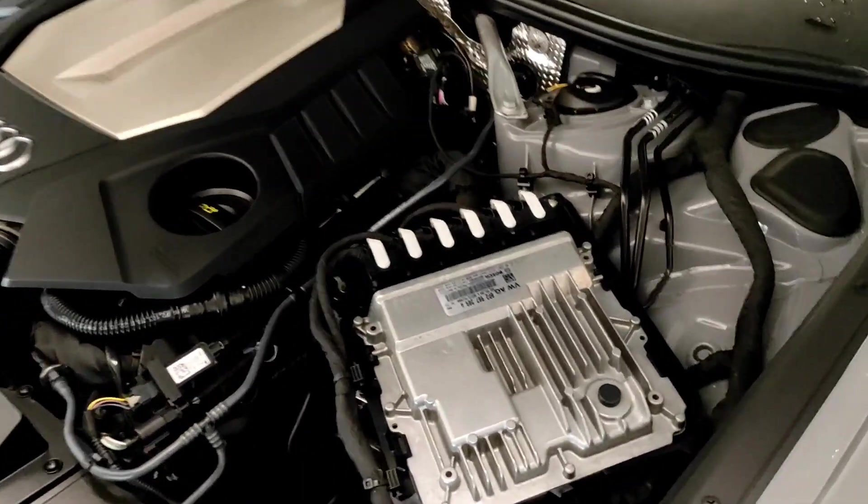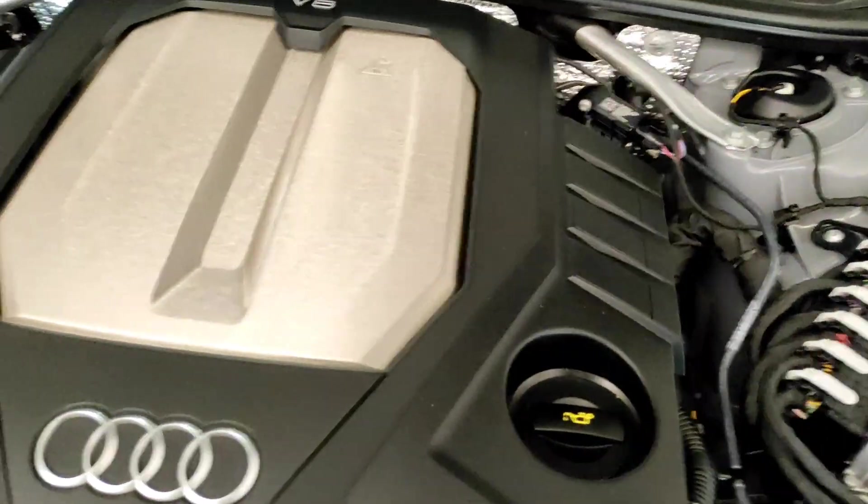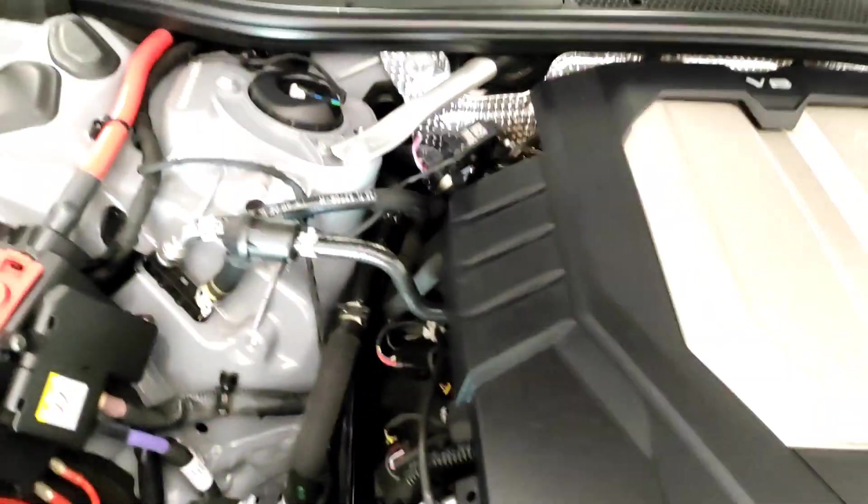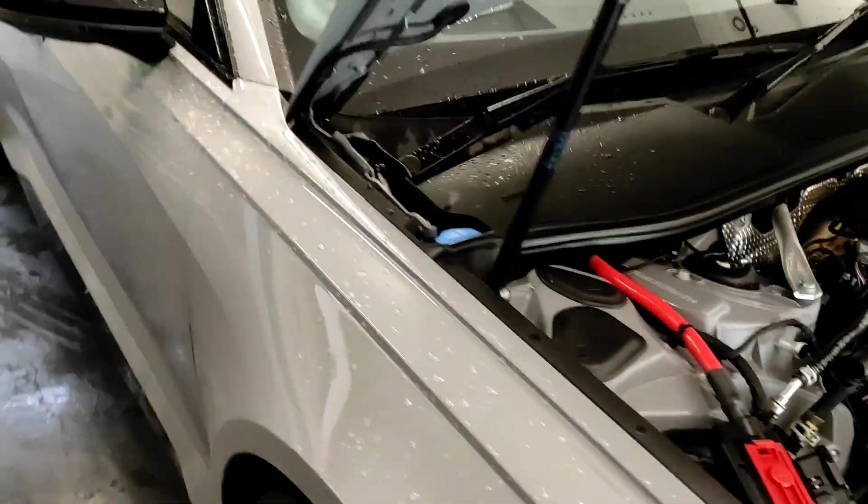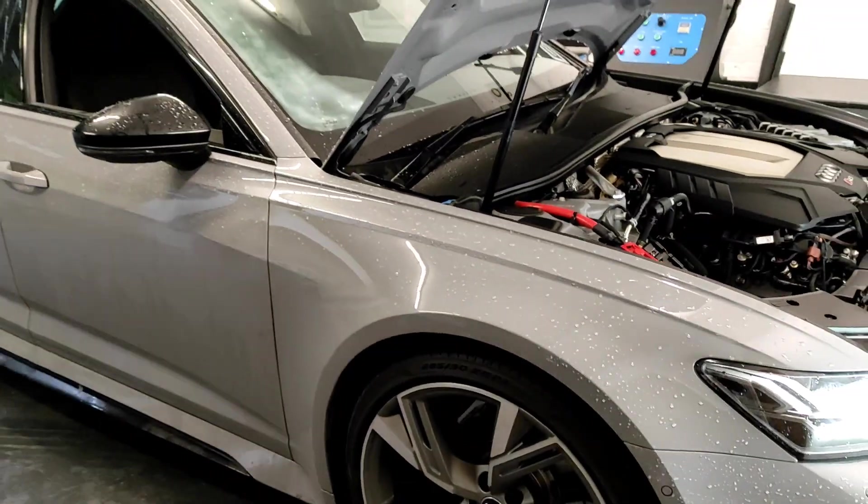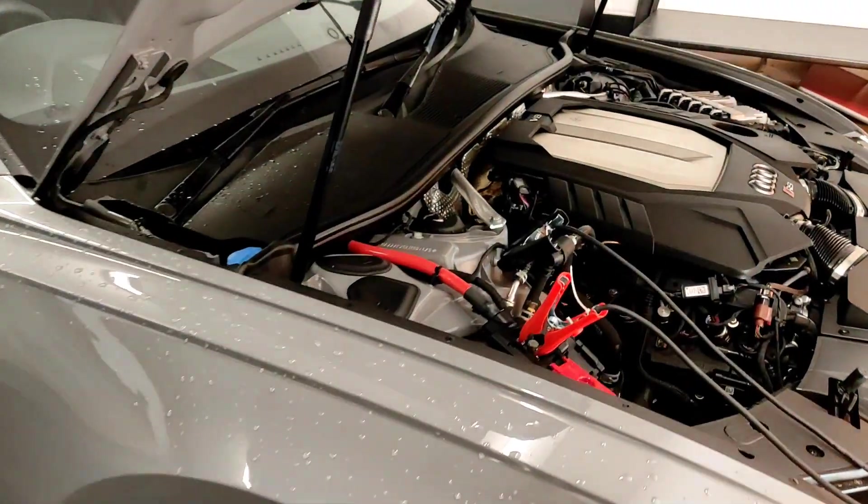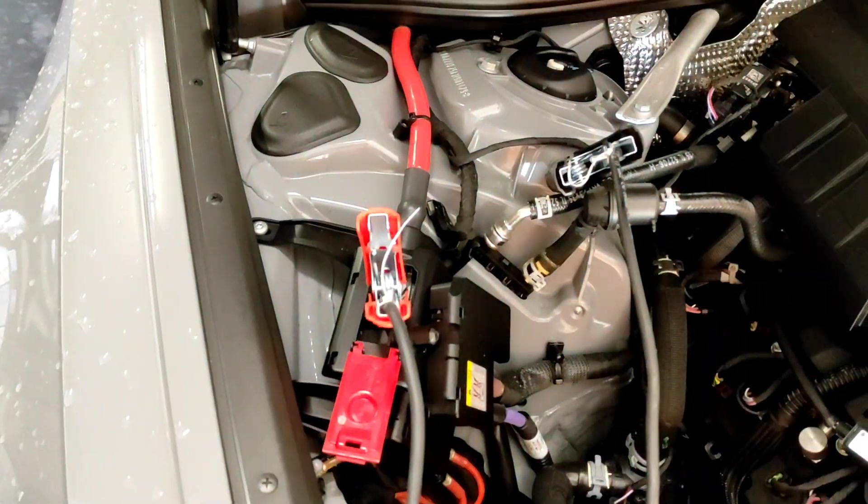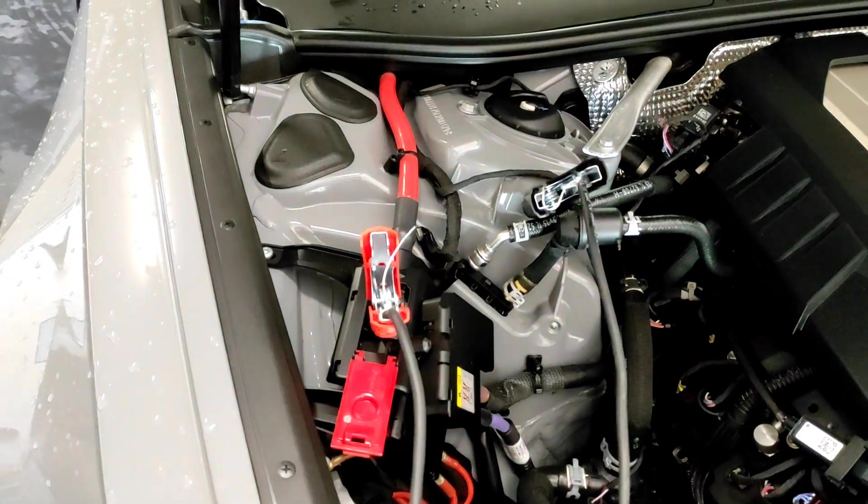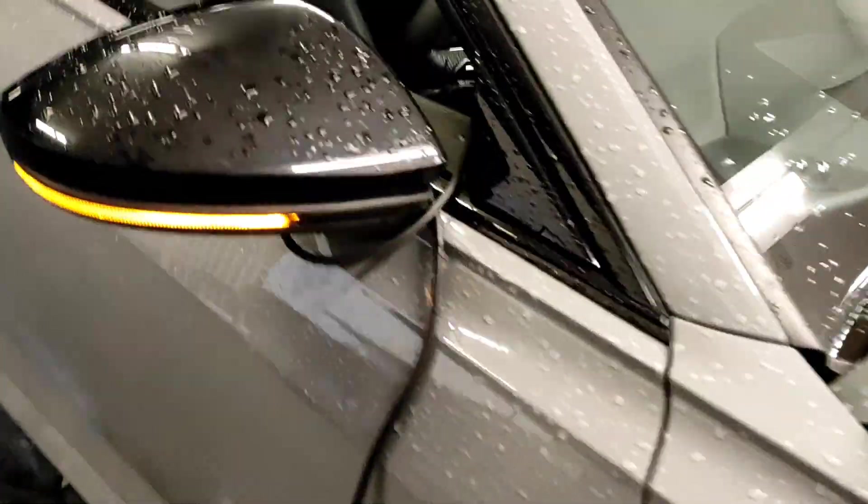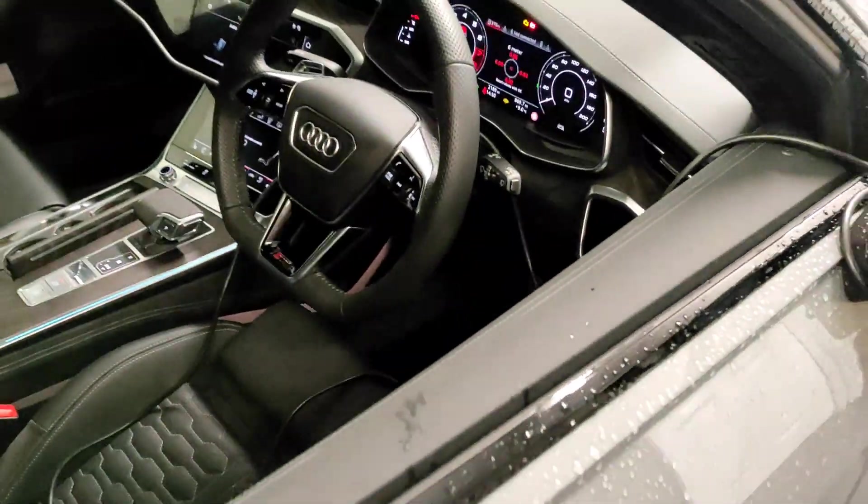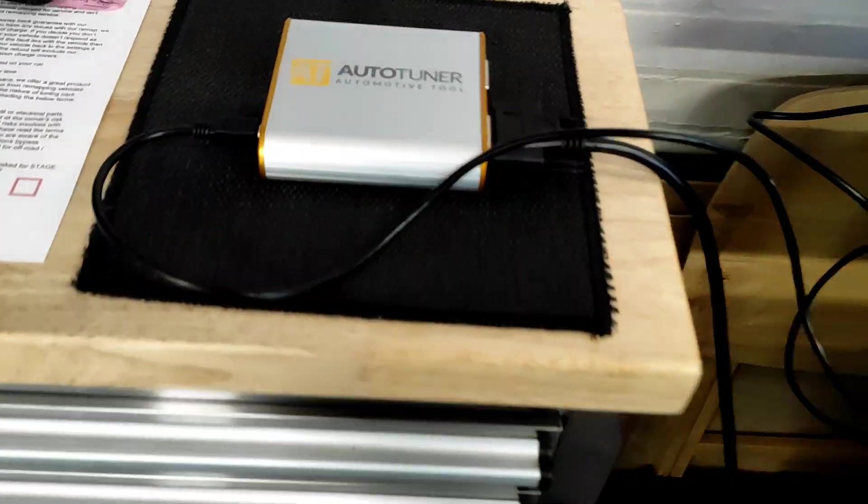So we're going to get connected up and read the ECU. As always, we've got connected up on the Telwin 130 battery support unit, and I'm going to do the car through the OBD port using the Auto Tuner.